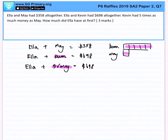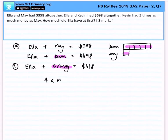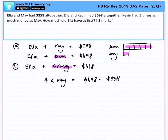And what happens when you do that? You realize that if you were to subtract this equation from this equation, what is left over is 4 times of May, which gives you $698 minus $358.